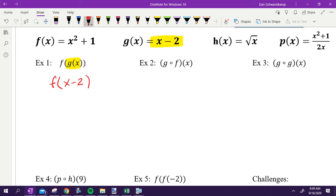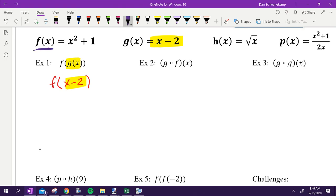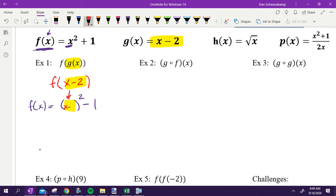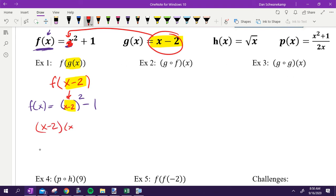We're starting with g of x, which is x minus two, so we write f of (x minus two). Normally when we see f of something, there's an x inside the parentheses — but now it's x minus two. So I take my f equation and everywhere I have an x, I substitute in x minus two. That gives me (x minus two) squared minus one. To simplify, I need to FOIL: x minus two times x minus two gives x squared minus four x plus four, then minus one.